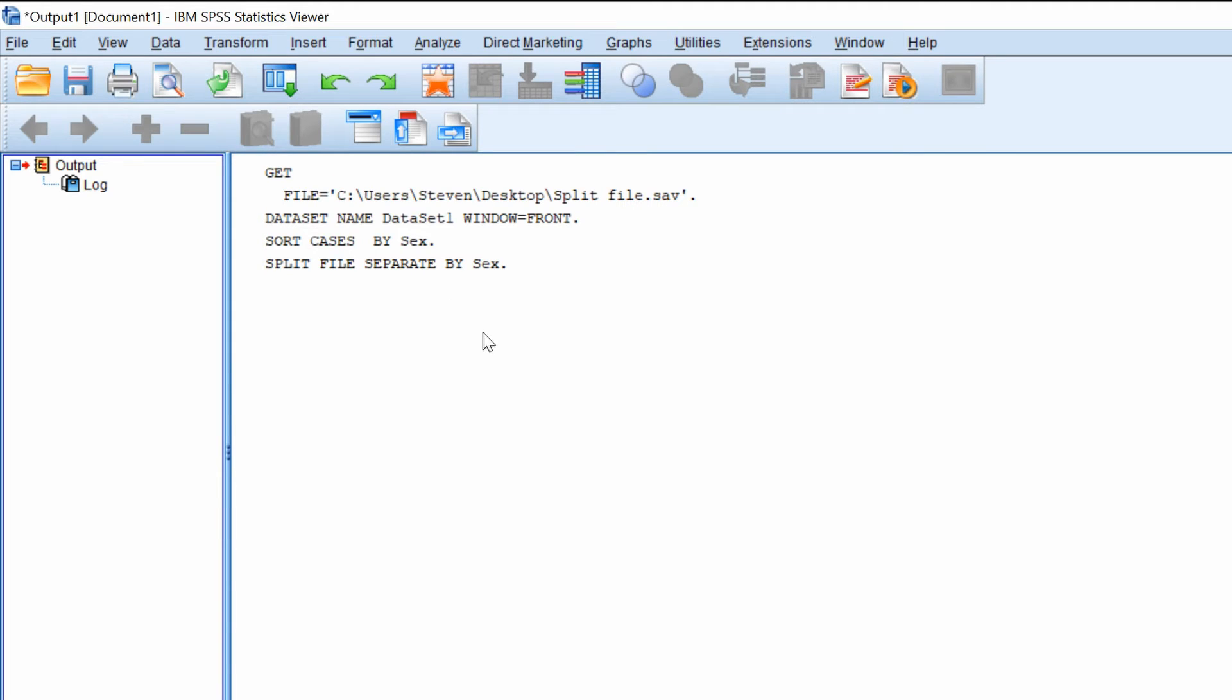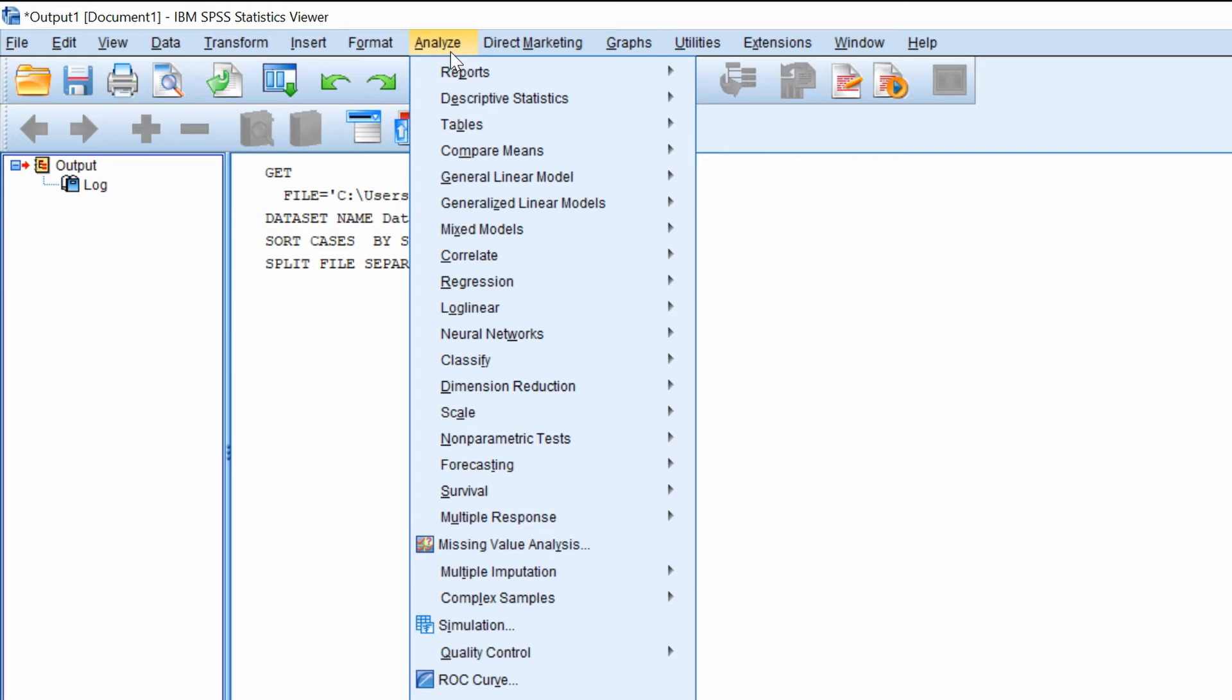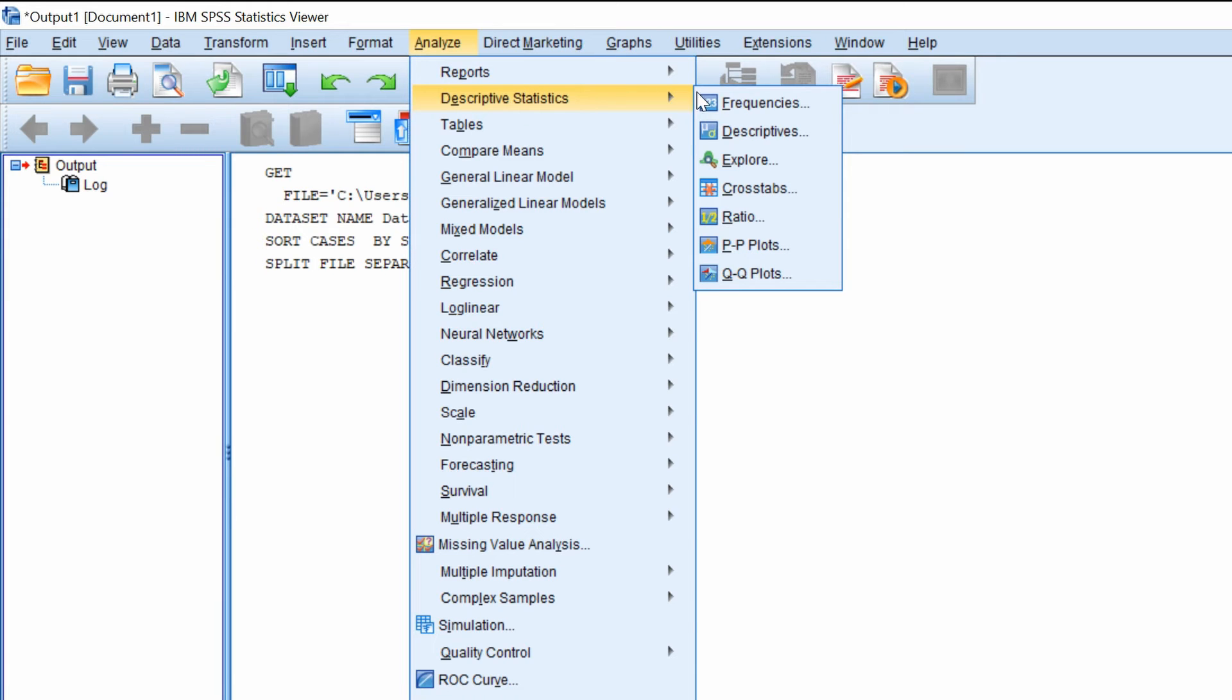So everything I do now, any analyses I do, will now be produced in two separate tables. So for example let's show you some descriptive statistics. So you go to analyze, descriptive statistics, frequencies.